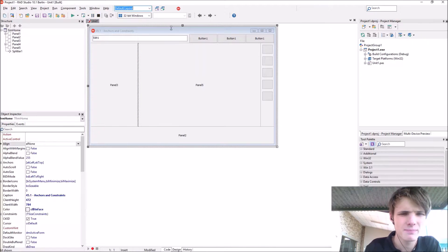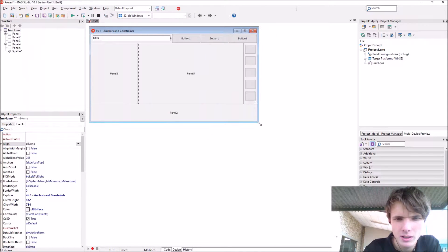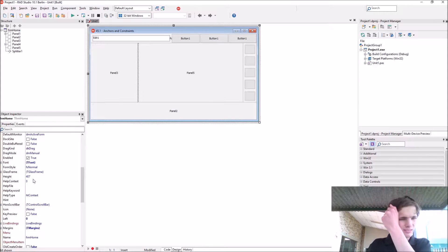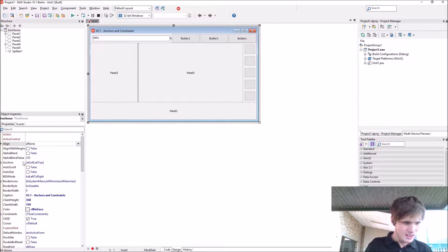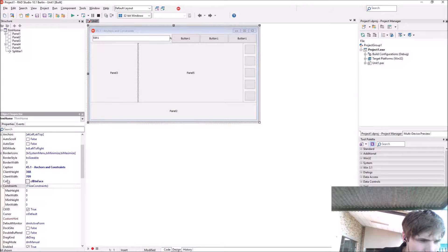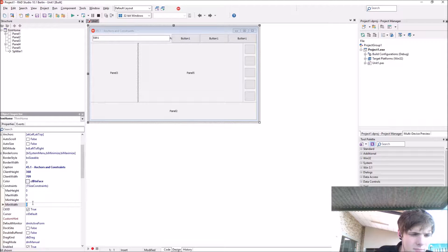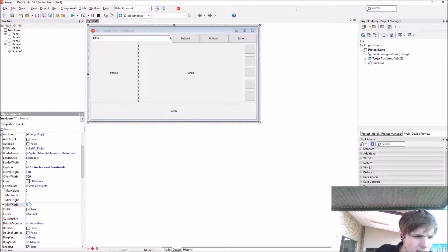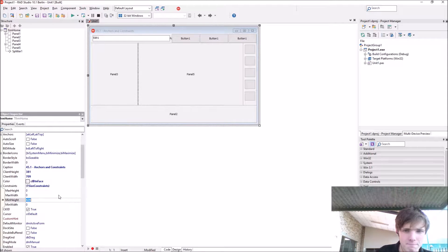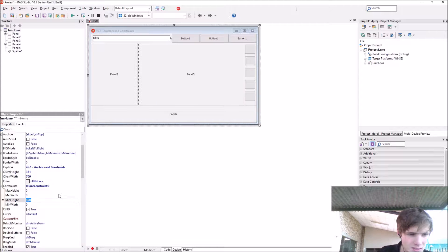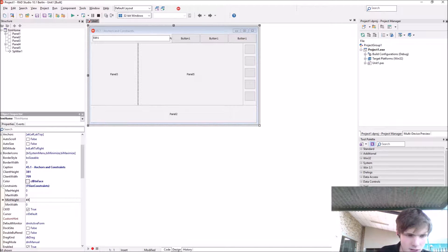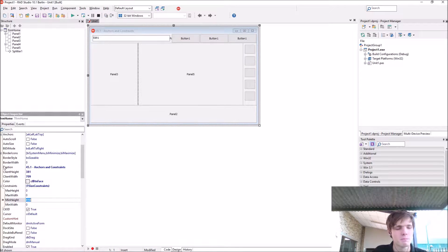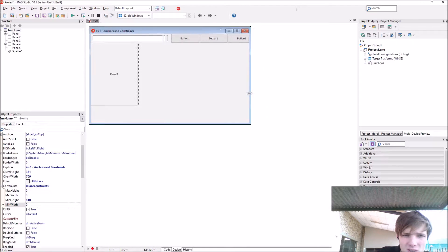Go to the constraints option here in the properties and here you can see maximum height, max width, min height, min width. Let's make the minimum height 400 and minimum width around 540.